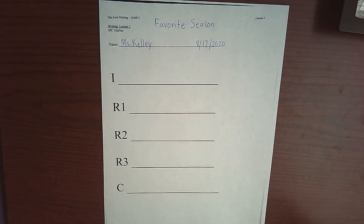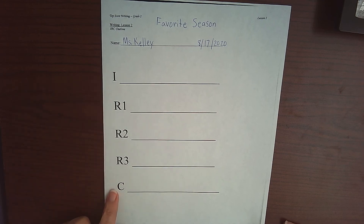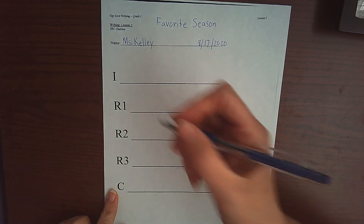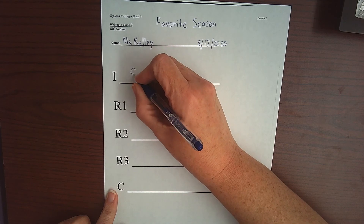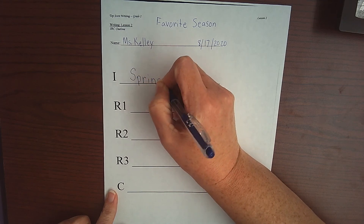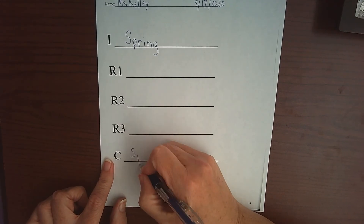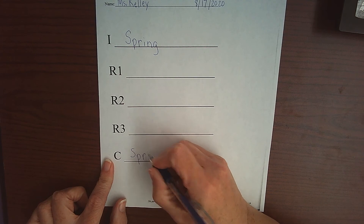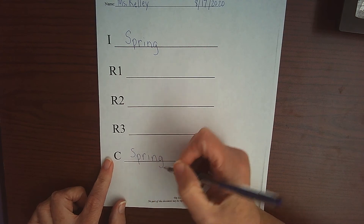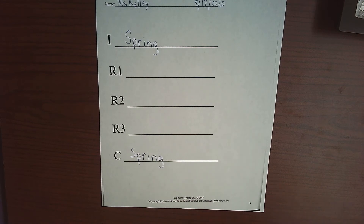I'm going to choose spring as my favorite season. The first thing I'm going to do is on I and on C I'm going to write the word 'spring.' So let's go ahead and do that — spring for I, which is your introduction, and then I'm going to write spring again for conclusion.